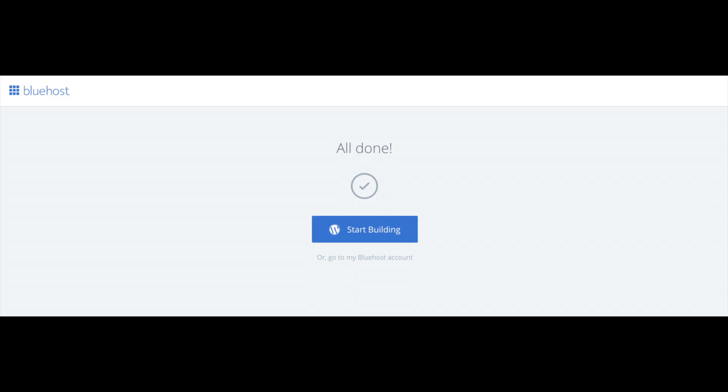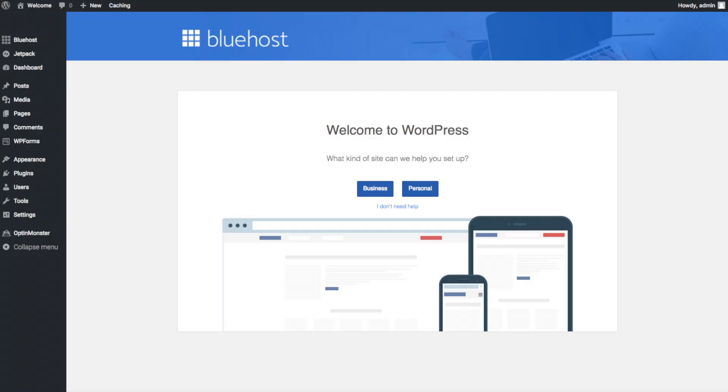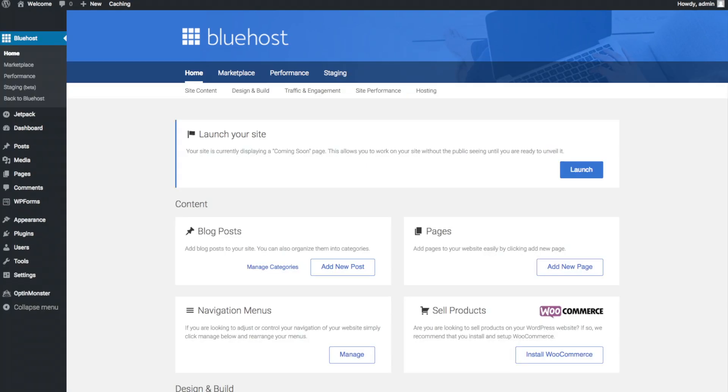Once you click that and log in, you will be at the WordPress Dashboard. This is what the WordPress Dashboard looks like. It'll ask you a few questions as you can see. If you don't need help, just click the You Don't Need Help option. Once you do that, you will see this page. You will see Blog Post where you can add new blog posts. You will see where you can add new pages to your blog. If you want to change your navigation menus, you can do so easily. And if you are going to sell products on your site, you can install WooCommerce to do so.